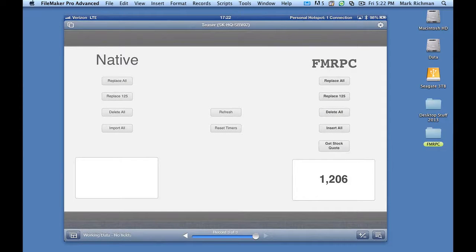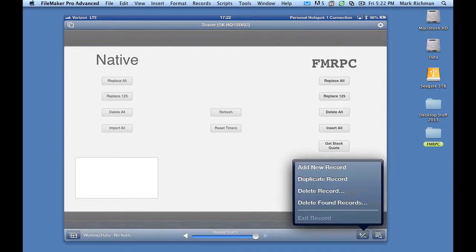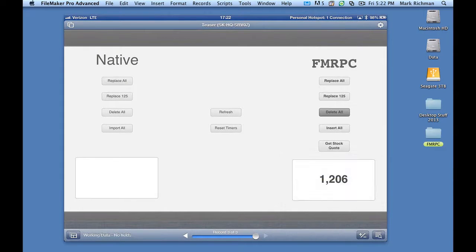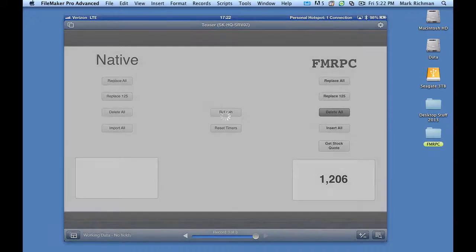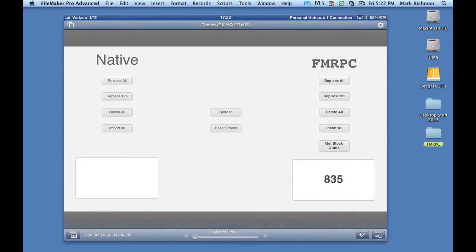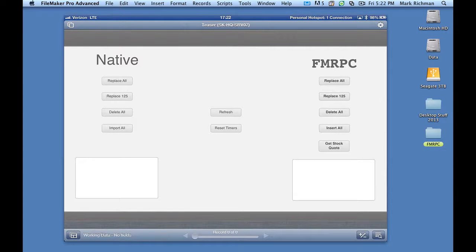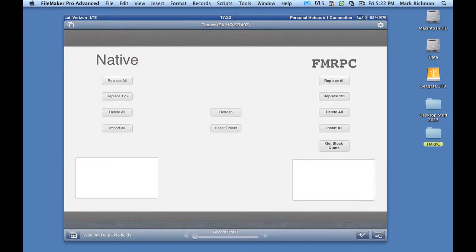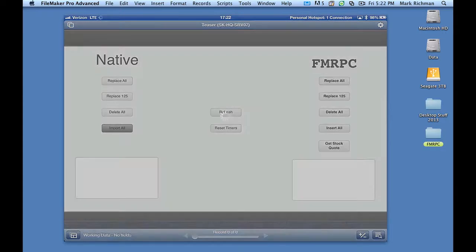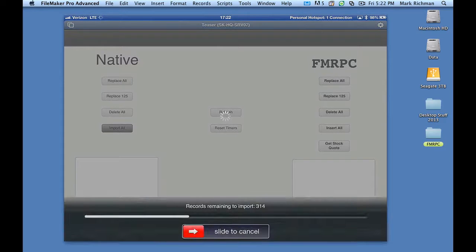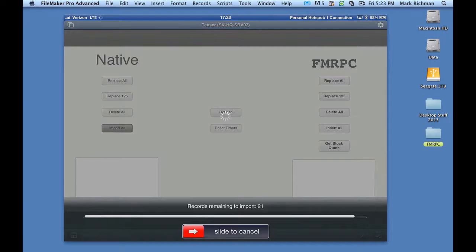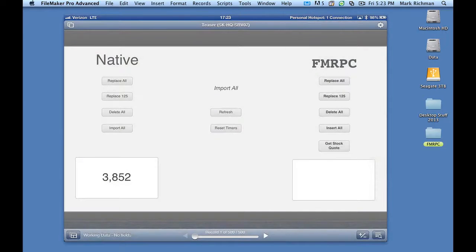All right. Well, the nice thing about having no records in my current found set is that I can do my next test, which is an import. So in this case, what I'm going to do is import sample data from one table and put it into the table I'm in right now. And I'm going to do that natively, and then I'm going to do it using FMRPC. So not that bad. It's a pretty small, simple table. And I'm going to do it with FMRPC.